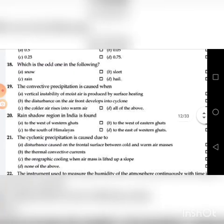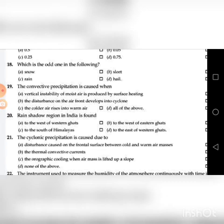Eighteenth question: Which is the odd one in the following — A. Snow, B. Sleet, C. Rain, D. Hail. It is obvious — C: Rain is the odd one out.